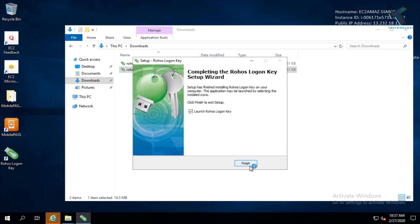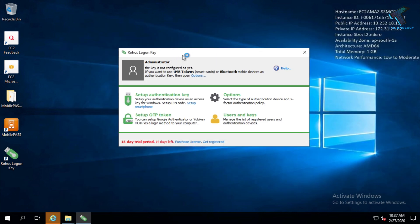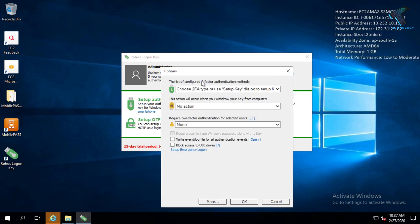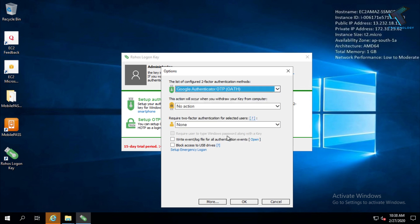After that, click on Finish. Now after opening this software on your virtual machine, you have to click on the Options button and select from the dropdown the first option — you have to select 'Google Authenticator OTP'. No need to select anything else, just click on OK.